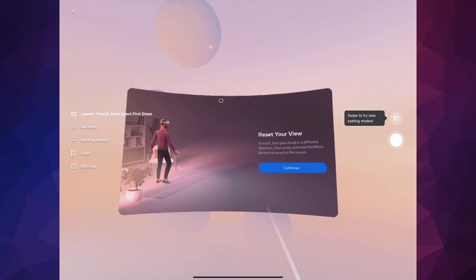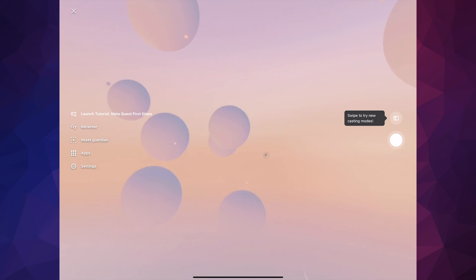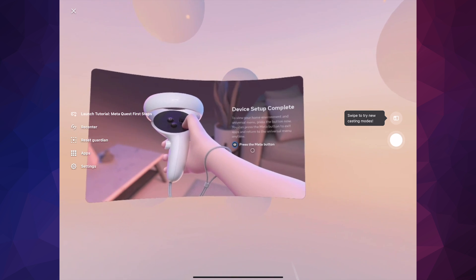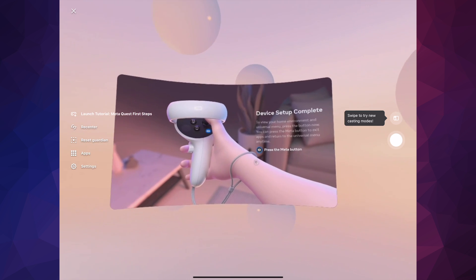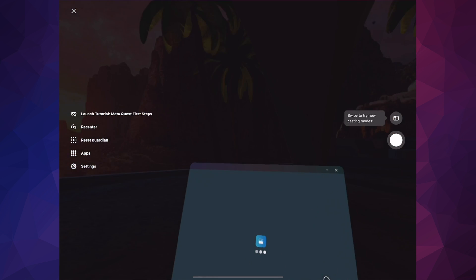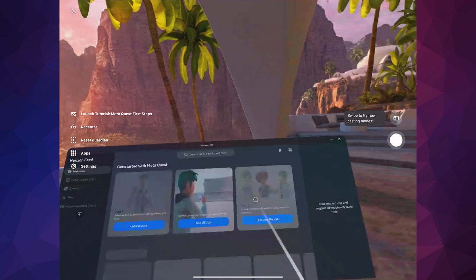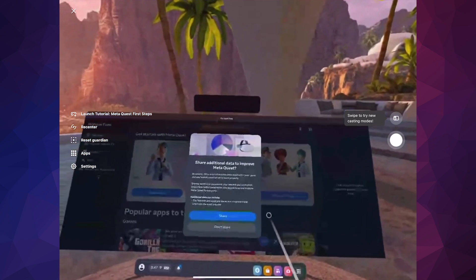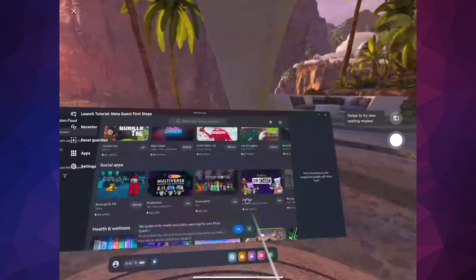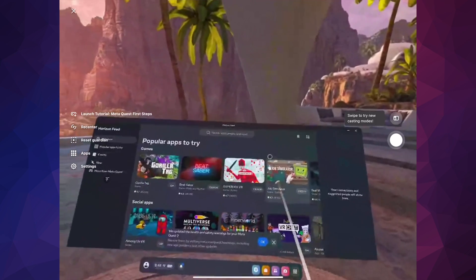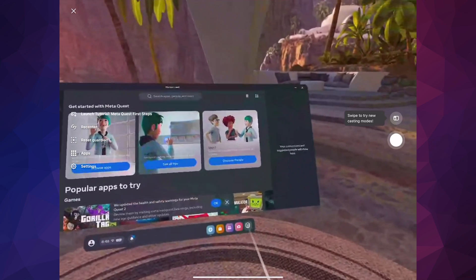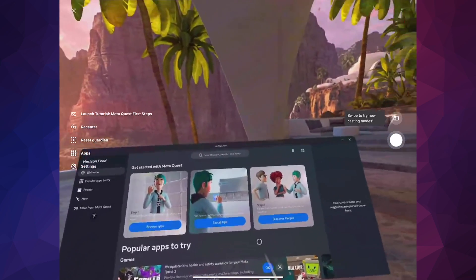Once you've done that, tap Confirm. You can then reset your view — it's going to teach you how to reset your view and everything else. Make sure as a new user you look at everything it's telling you. Press the button and follow through everything to see what it does. You're pretty much all set up. You'll see a share screen — I'm going to choose to share — and you can start downloading apps and do everything from within here.